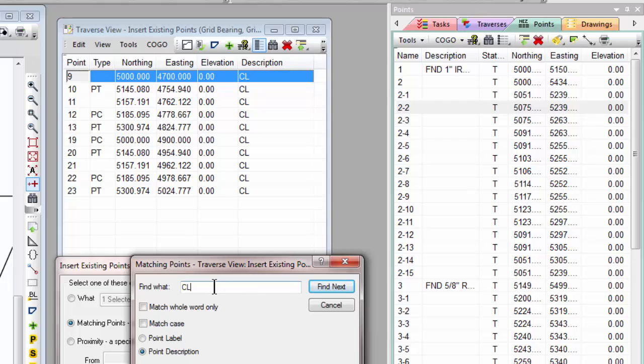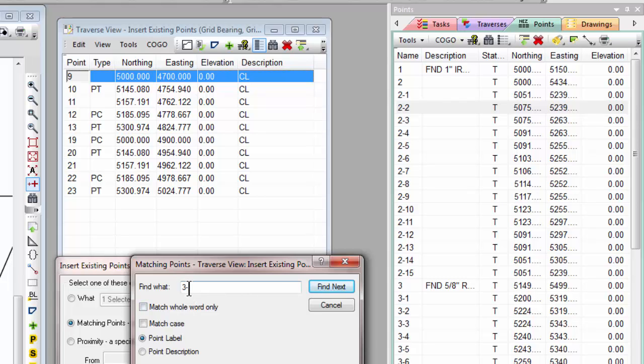I'm not doing a whole word only. So TraversePC is going to look for 3-something following, because I don't have this checked.